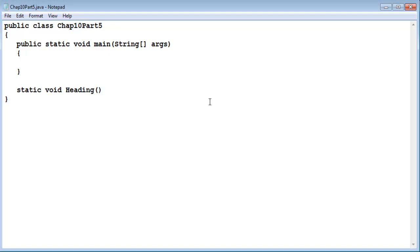And that's how you write a void method. You begin with the keyword static followed by the keyword void and then the name of the method.